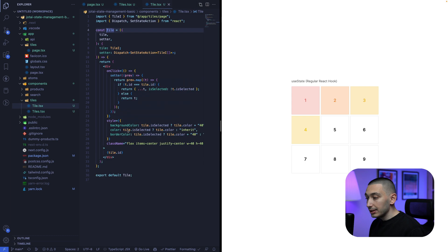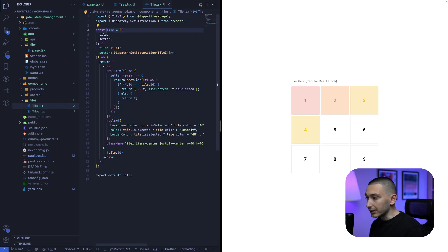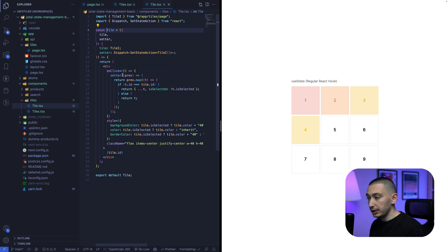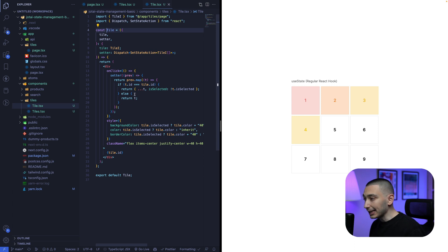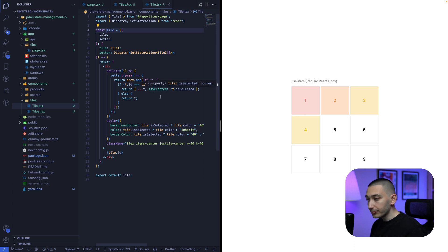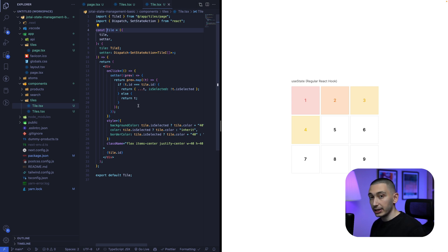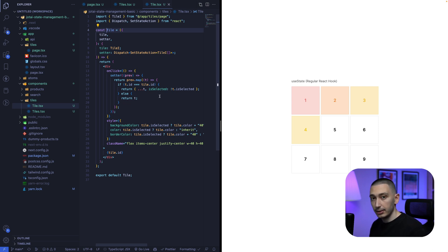Let's check the tile component. The tile component has a onClick callback function. In this function, we are setting is selected value for the tile that we click. If it's not the tile that we click, we simply return the tile again.